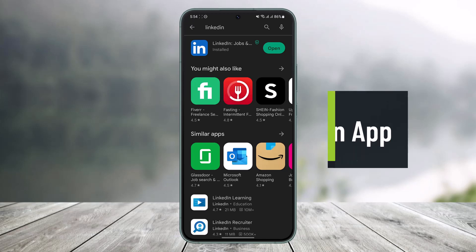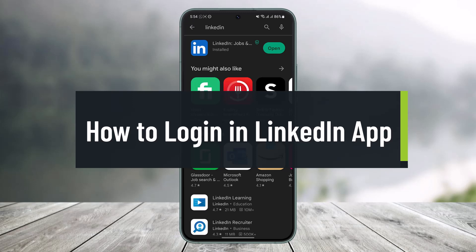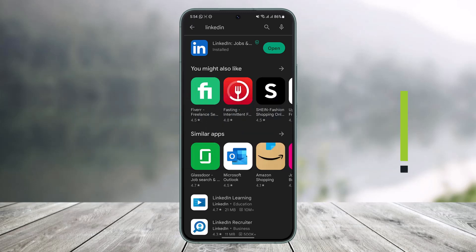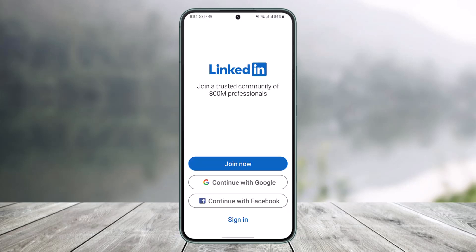How to login to LinkedIn app. Hey everyone, welcome back to our channel Help Deck. In this video I'll simply show you how you can log into your LinkedIn app, so make sure to watch the video till the end. Even though this tutorial is for the application, the process is similar on your browser.